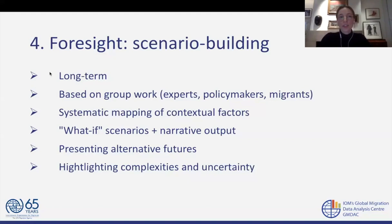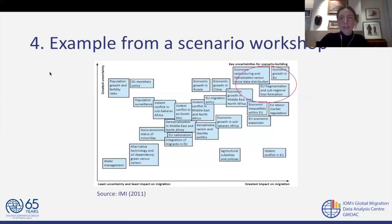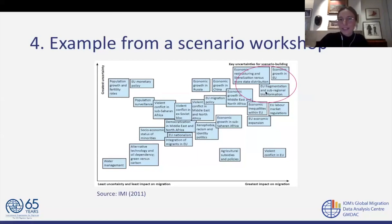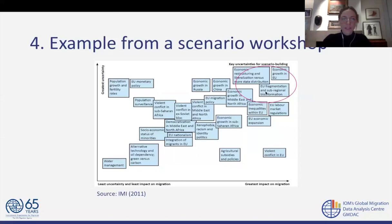Here is an extract from a scenario workshop from the International Migration Institute from 2011, where participants grouped different factors along two axes: how certain are we about these developments, and what has the greatest impact on migration. On the upper right-hand side, there's a red circle showing one factor that's a good example of how foresight differs from statistical modeling: 'EU fragmentation and sub-regional block formation.' This factor was considered very important for the future of EU migration but would be typically very difficult to model in econometric regressions or time series extrapolations. This is the type of argument that can be discussed in foresight exercises.